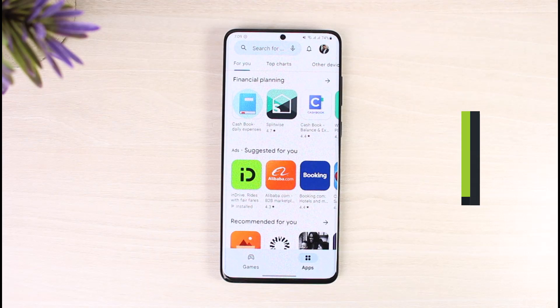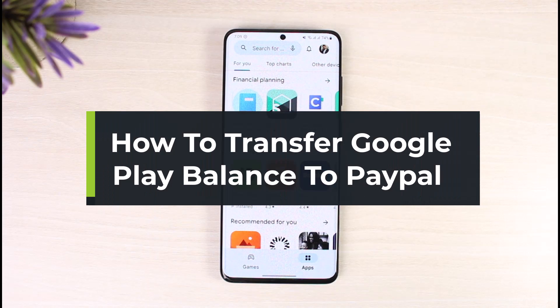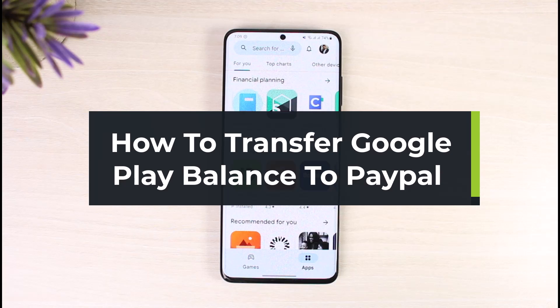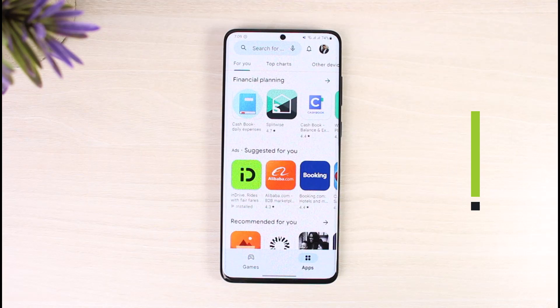How to transfer Google Play balance to PayPal. Hi everyone, welcome back to our channel, The Solution Guy. In today's video I will simply guide you on how you can transfer your Google Play balance to your PayPal account.